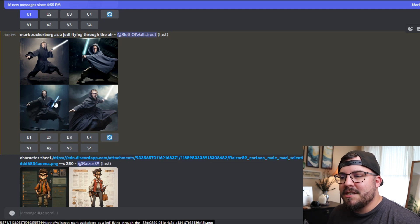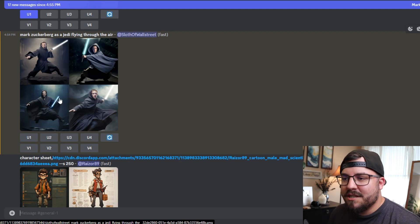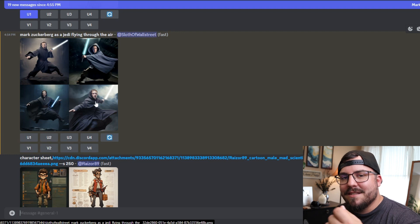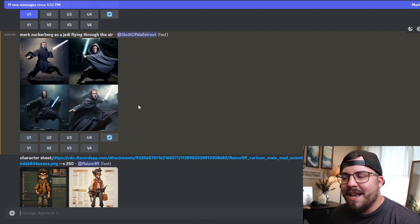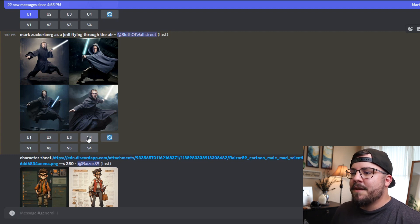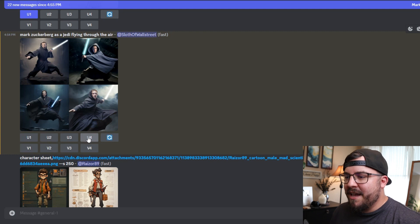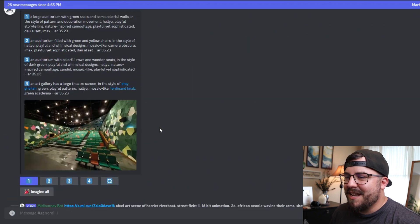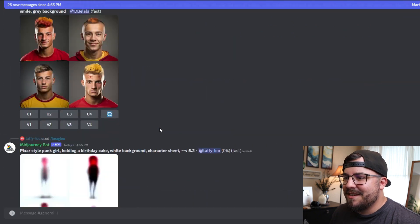Sometimes the variations can fix problems with, like, how this lightsaber is right here. A variation could potentially change it so that he has the lightsaber in his hand and things of that nature. So we're going to go ahead and upsize number four and we're going to save this.